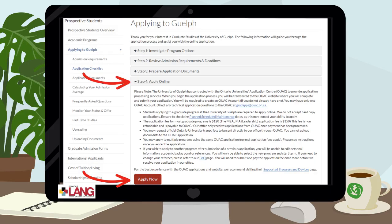Here you will find multiple steps to navigate the application process, from looking at the different program options to admissions decisions. Step 4 of the process involves the actual application piece. From this tab, press Apply Now to begin your application.